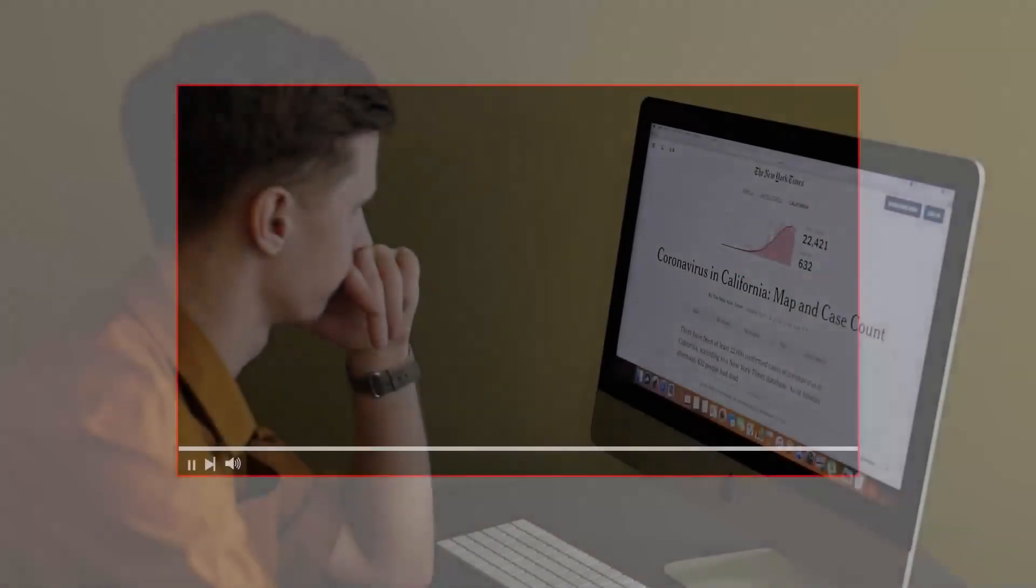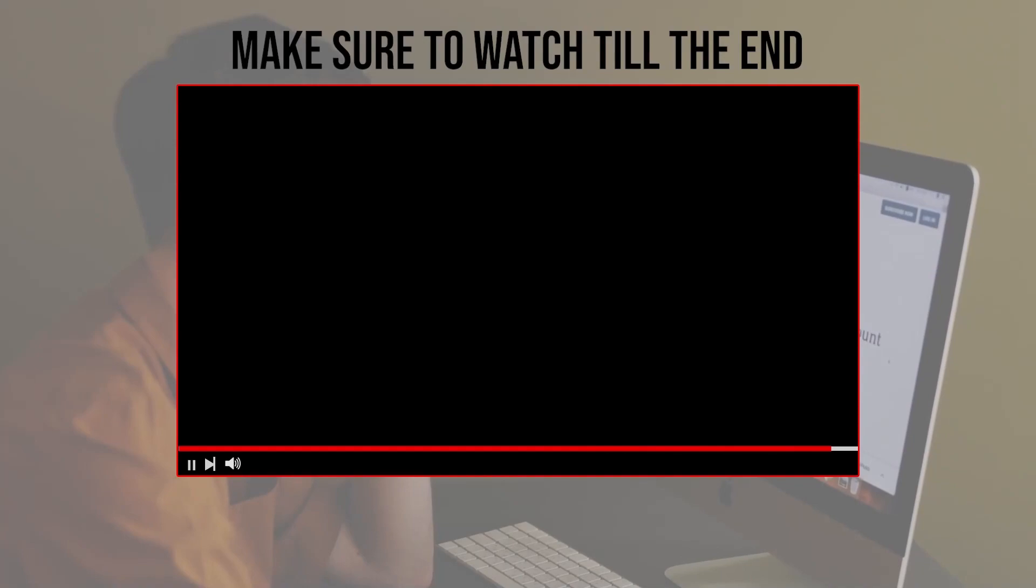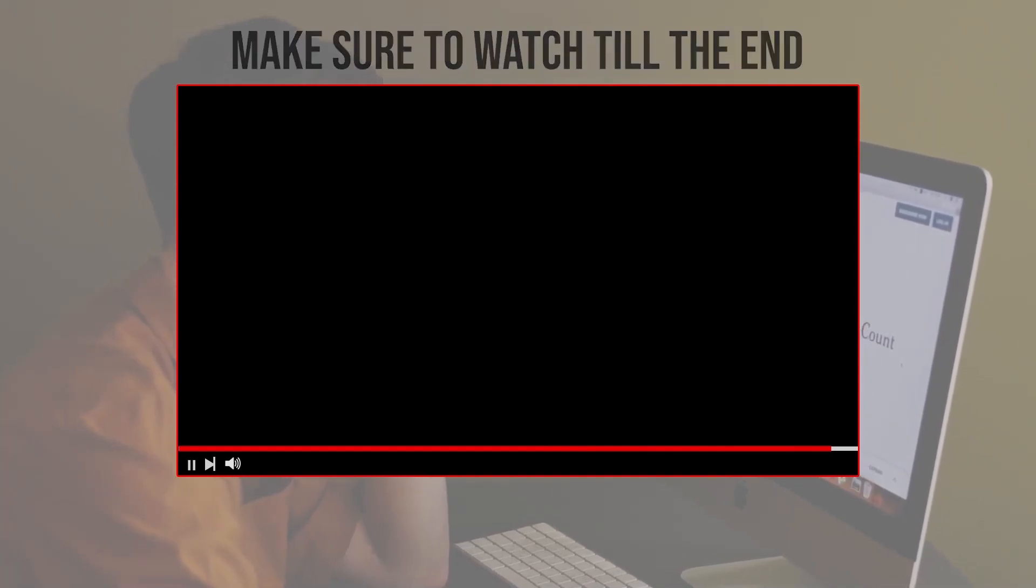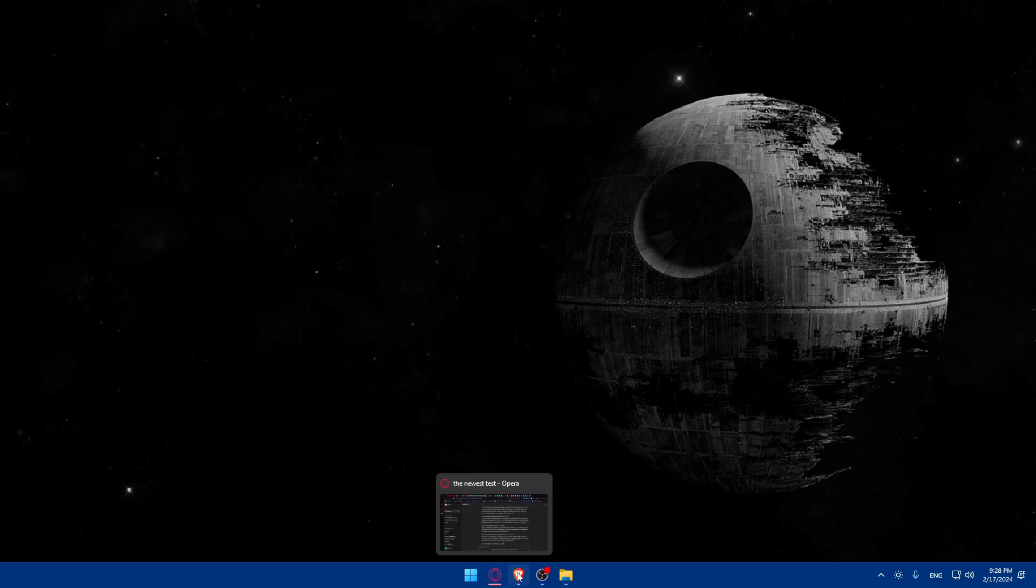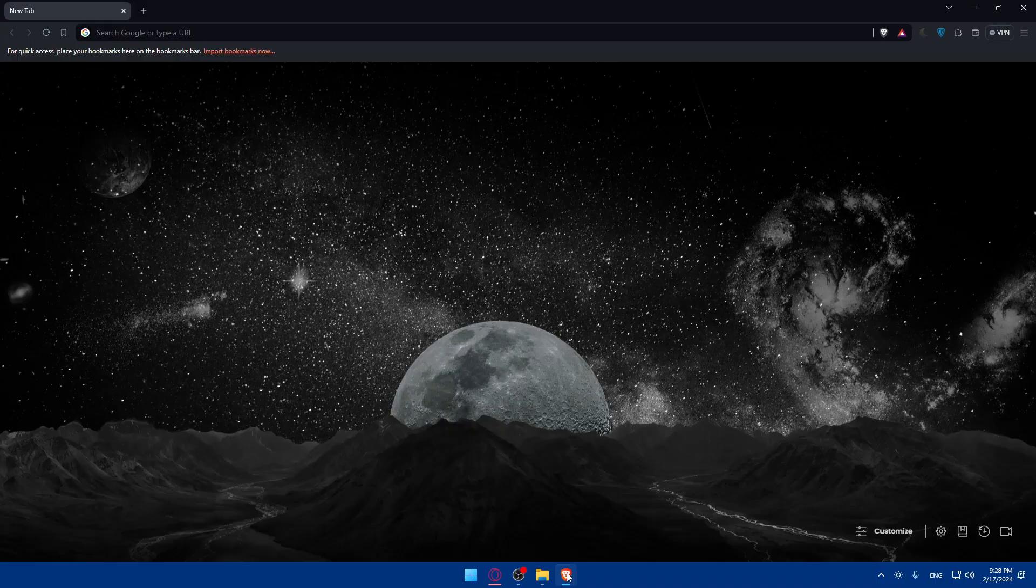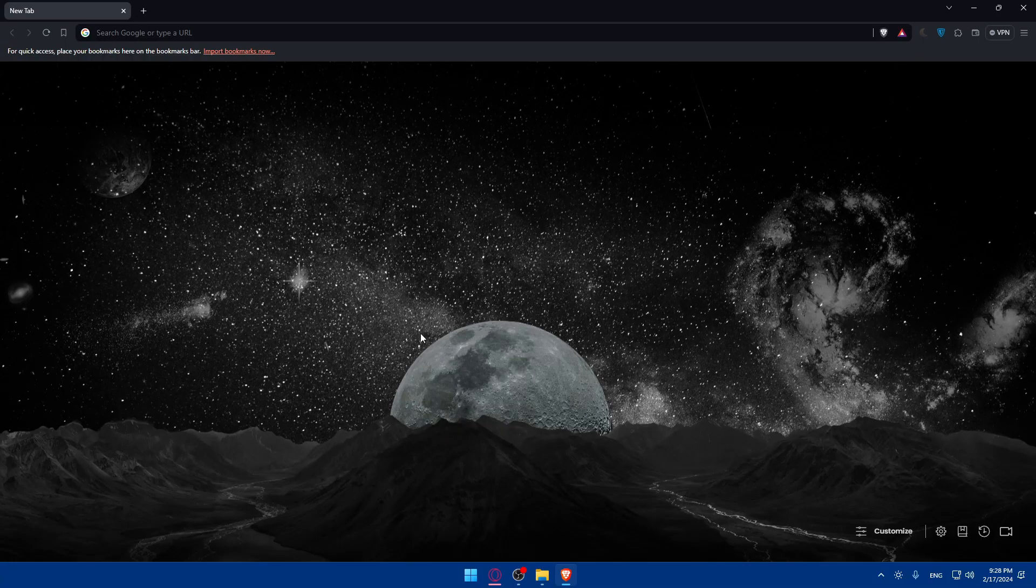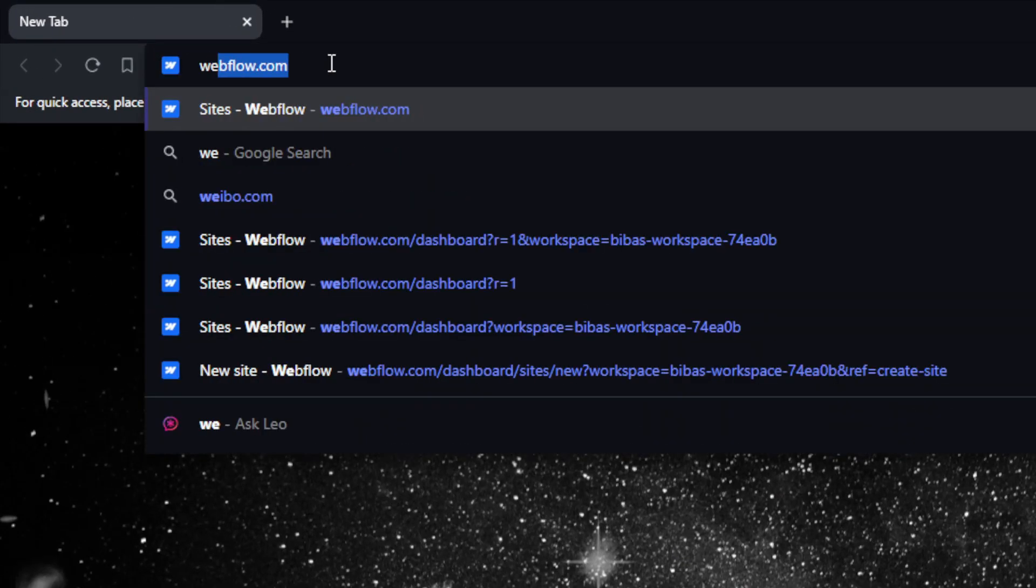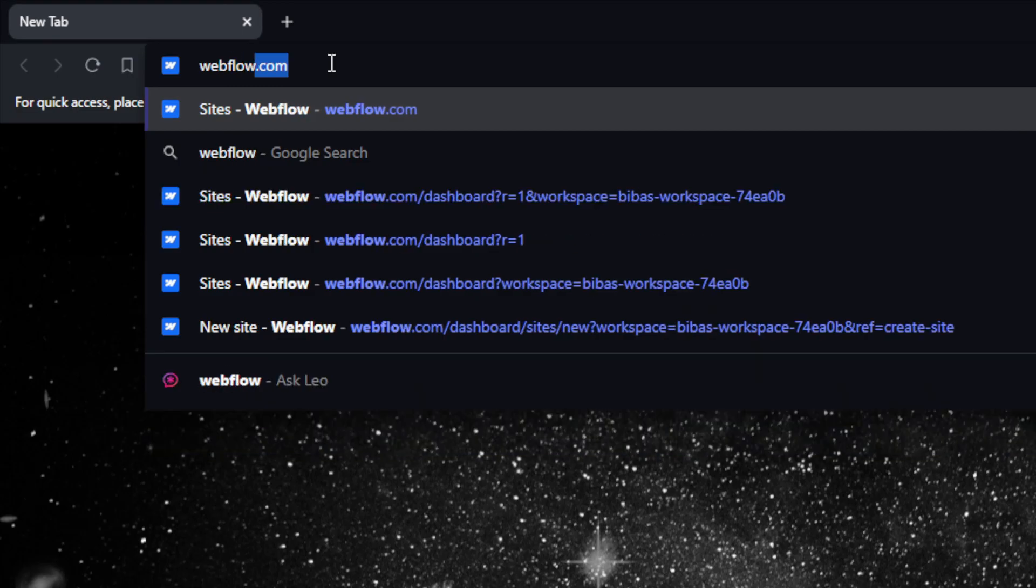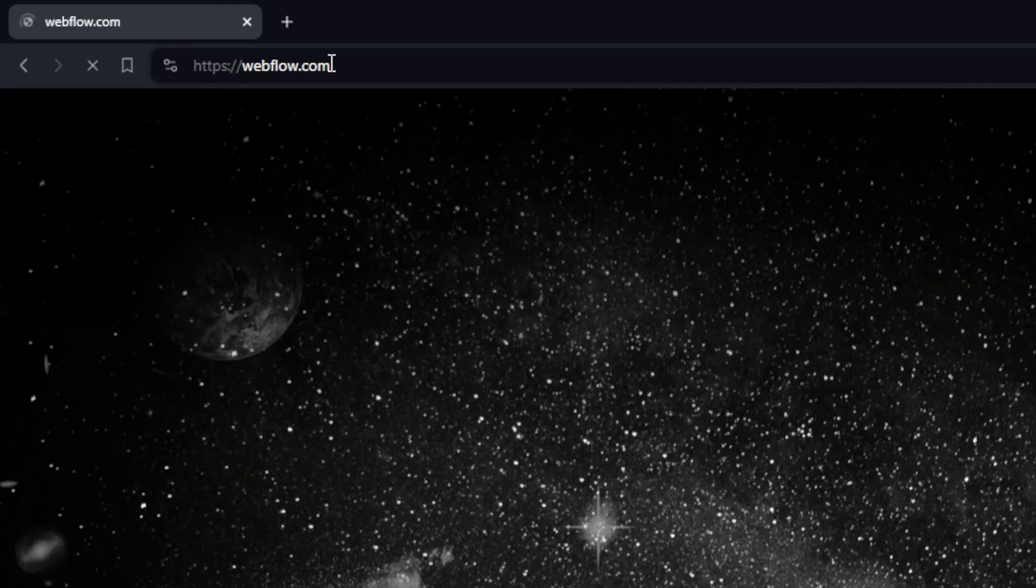Before we start with this video, make sure to watch from now till the end so you have the full experience. First, we'll have to go and open whatever browser you're going to use to follow this tutorial. Here in my case, I'm going to use the Brave browser, but it could be any other browser that you possibly have. Once you open the browser, go to the URL section, type Webflow.com, and hit the enter button.